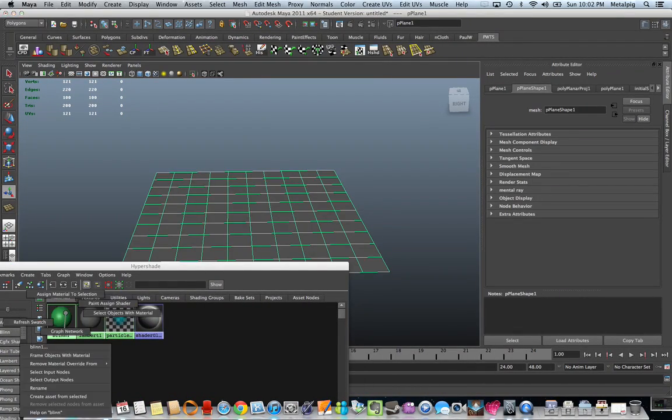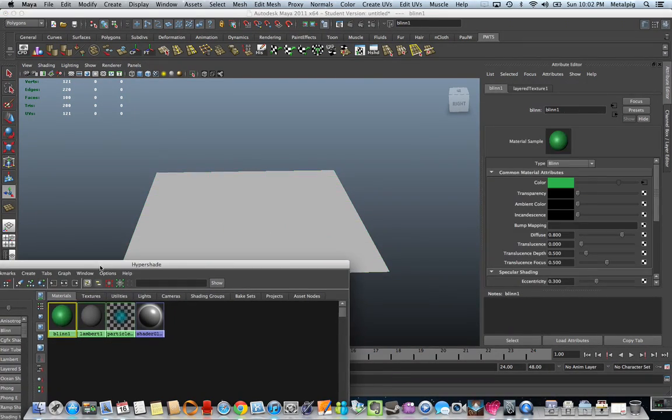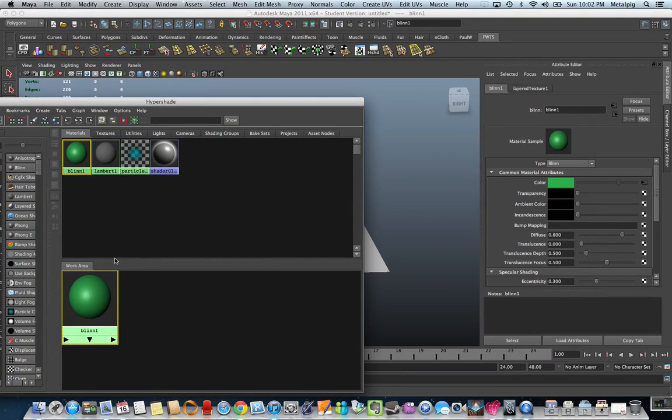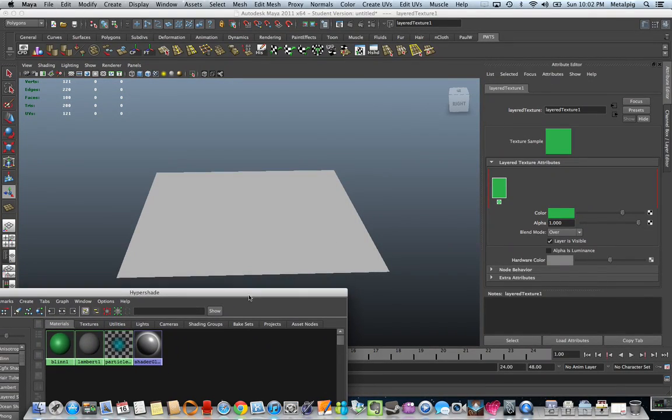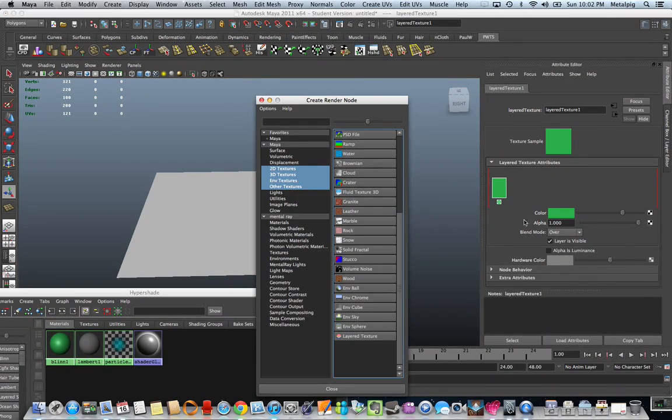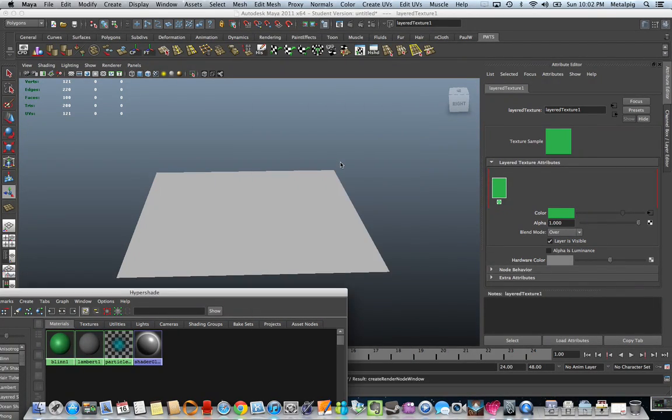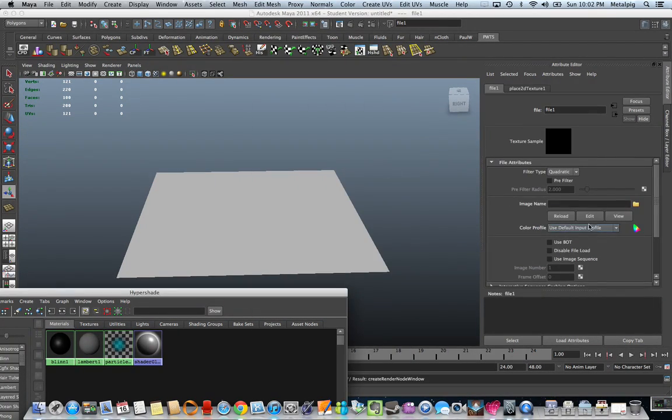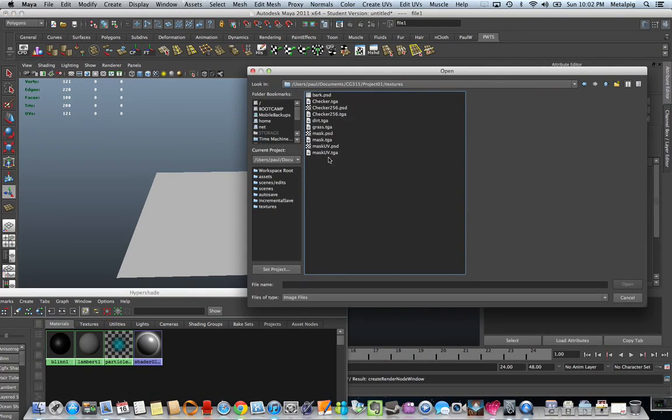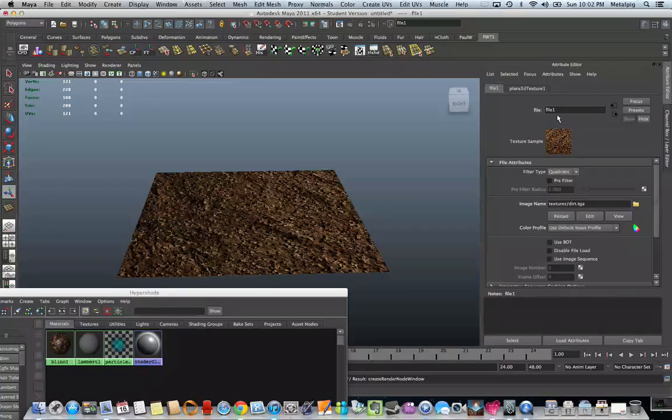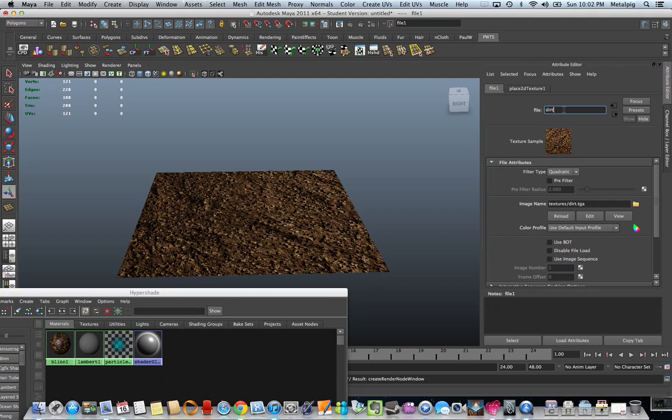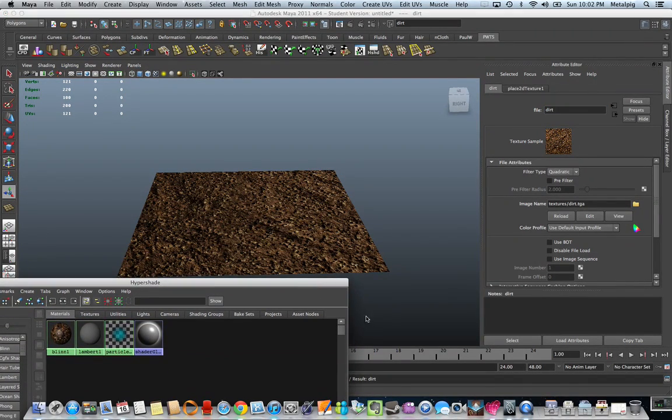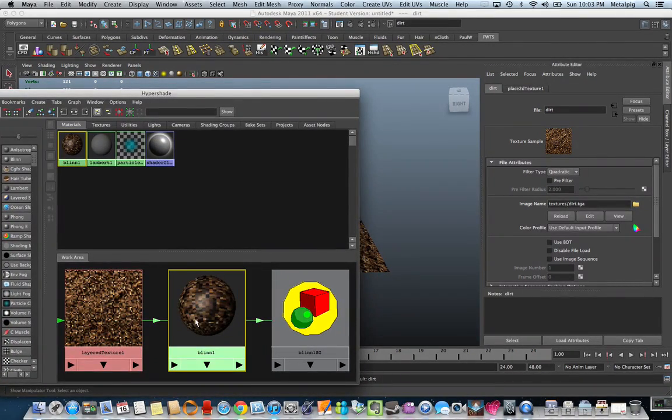So I'm going to assign this to my geom. Go back over here to my layered texture. Now we're going to go ahead and apply the first layer. And now I can use a file, and I will choose dirt. We will name the file dirt.